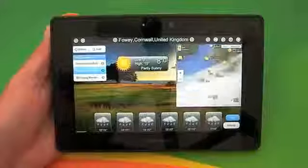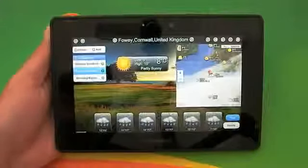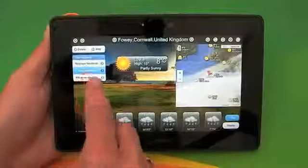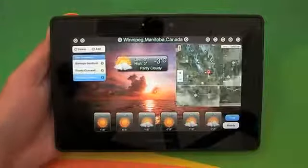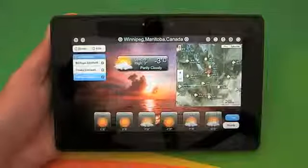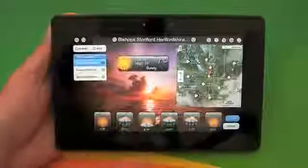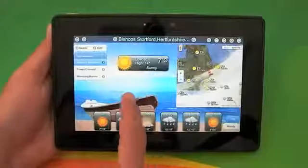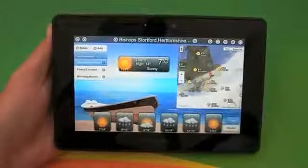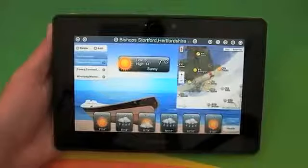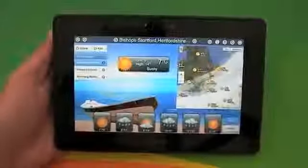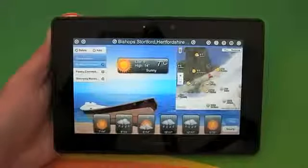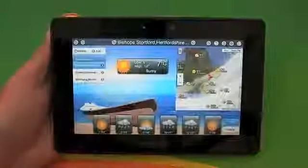If we click on another location it updates and it tells you — well, it speaks to you — the current conditions as well. It's cold at Kev's house. As you can see, the background images also change and they're dependent on the time of day and the actual conditions, so if it was actually chucking it down with snow I presume we'd see a snowy image.